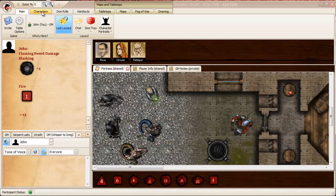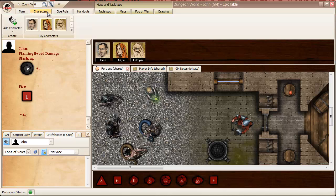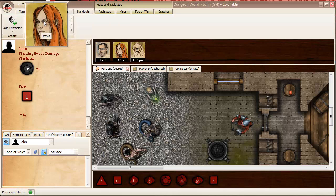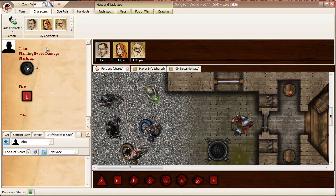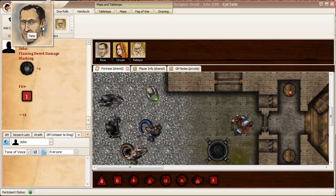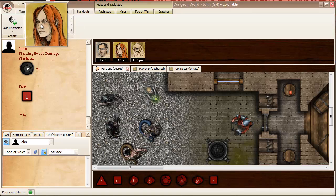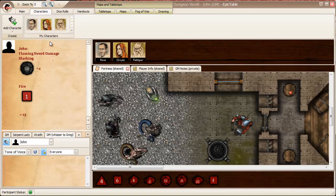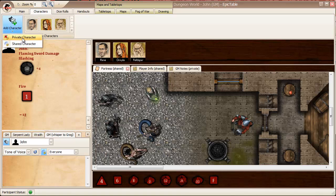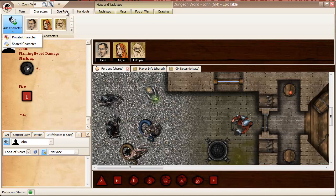And then you have a number of tabs that are related to managing resources. Each of these kind of follow the same theme. You have a gallery of the resource in question, so in this case characters, and you have the ability to create a private or a shared version. Private ones are only visible to you and shared ones are shared with all the players.